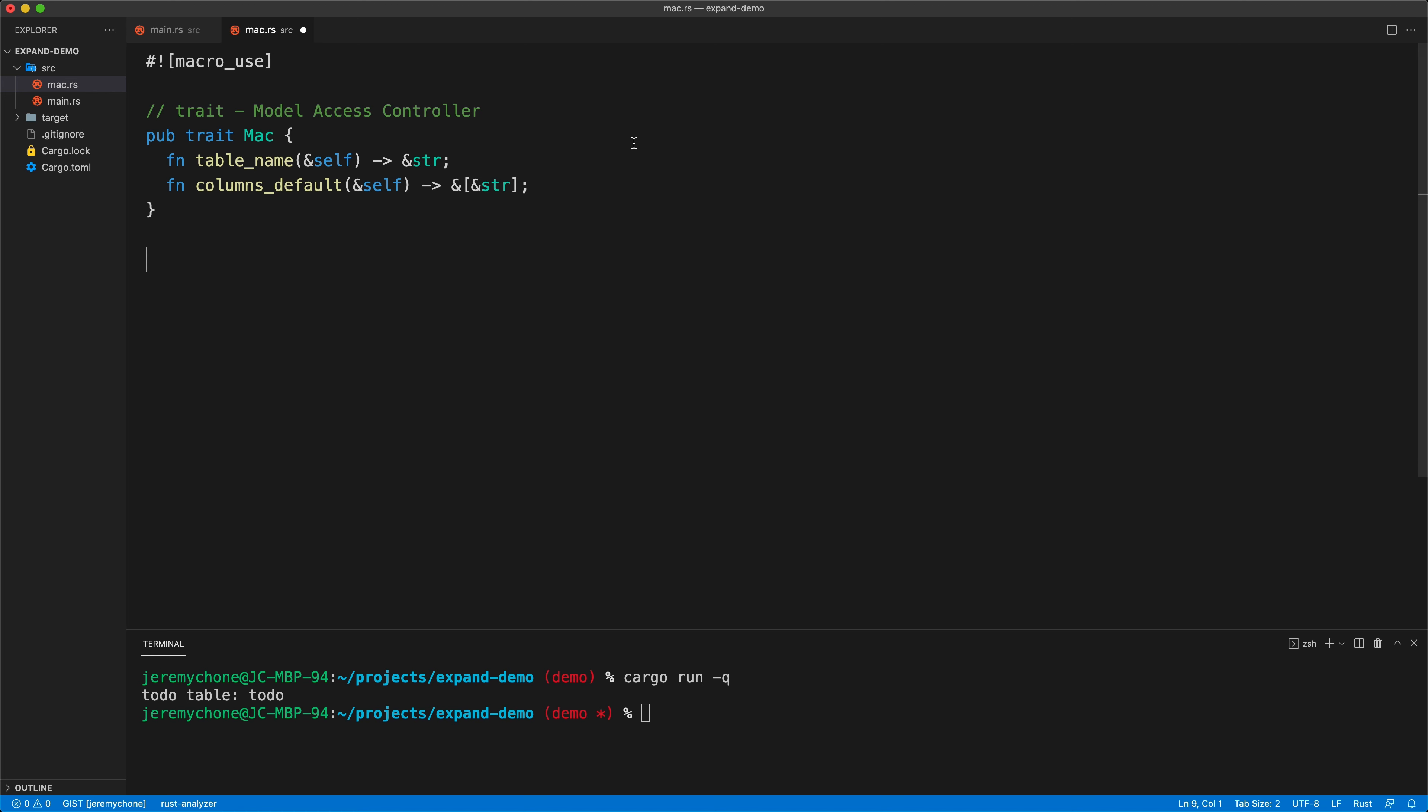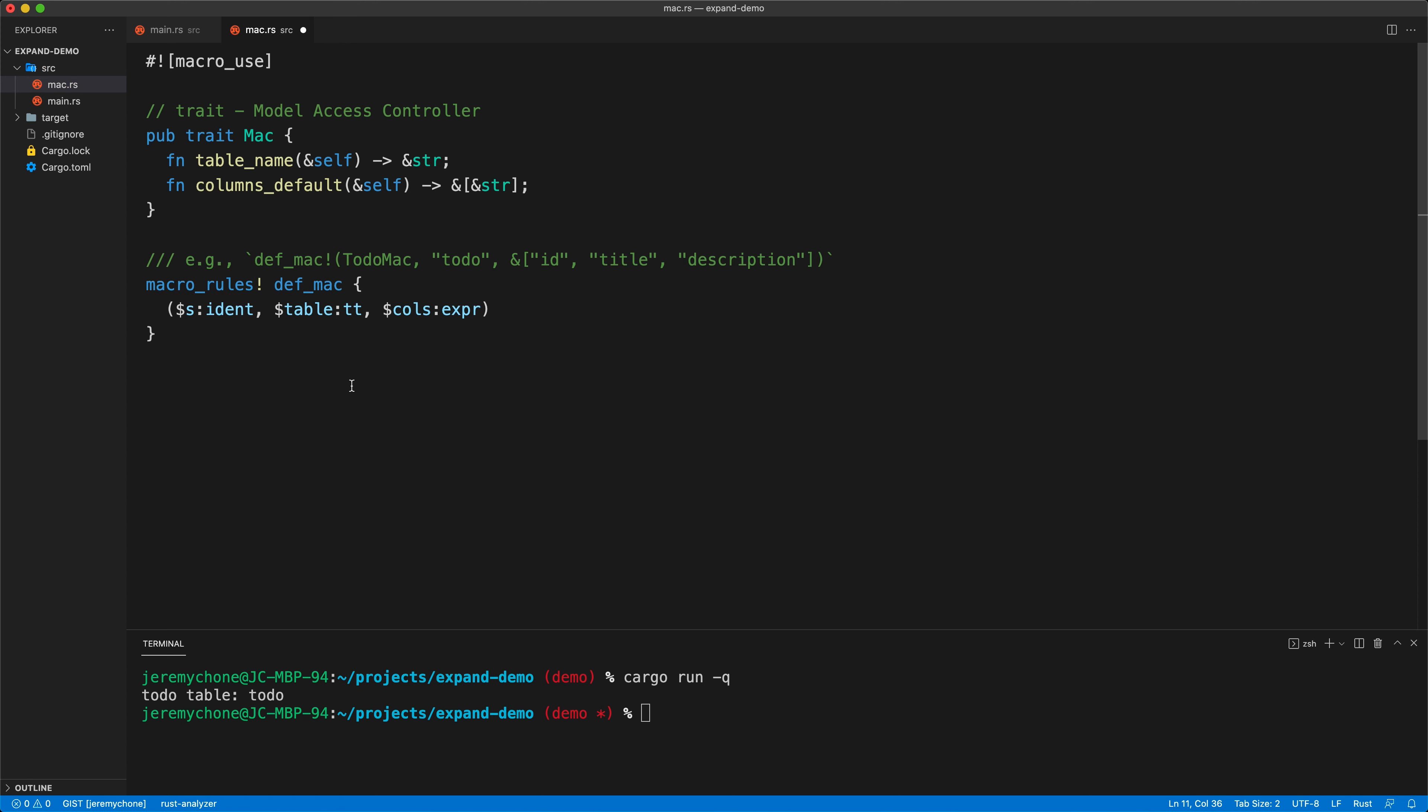Then I'm going to create my macro which is going to look like this. We're going to go with the macro_rules def_mac. That will take three arguments: the entity, which is the struct name; the table name; and the arrays - a static array of the columns. Right now I'm just going to have pub struct just to make it simple.